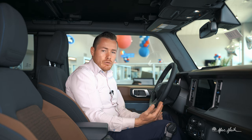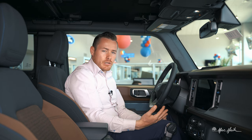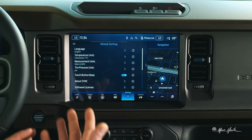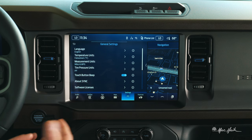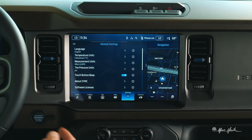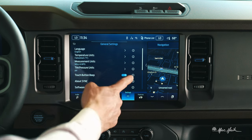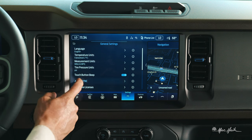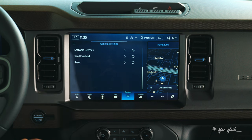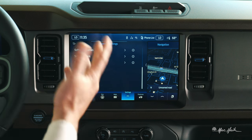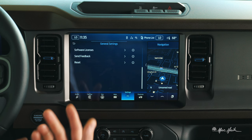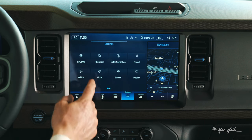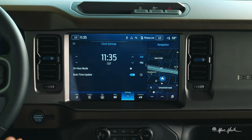I've got units of measure, units of tire pressure, and the touch button — so when you're clicking and hearing that audible noise, if you don't want to, you can turn that feature off. There's also info about the Sync system, licensing, software, and a master reset at the bottom should you need to do that.